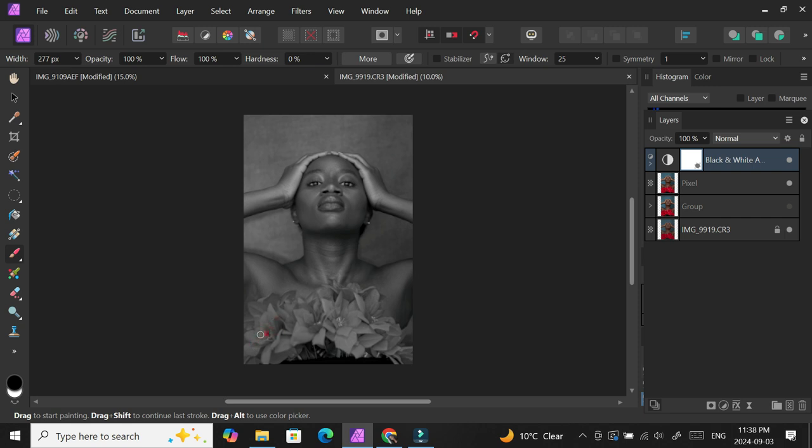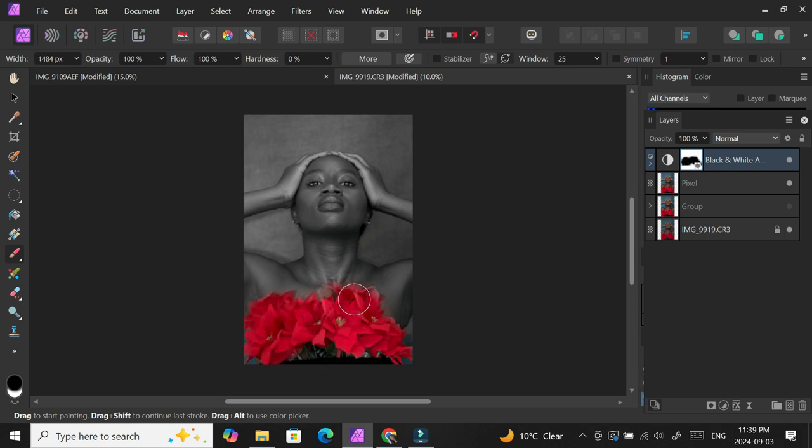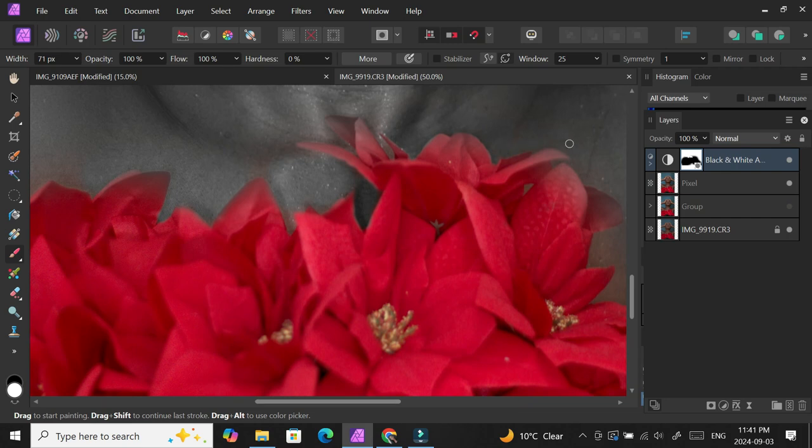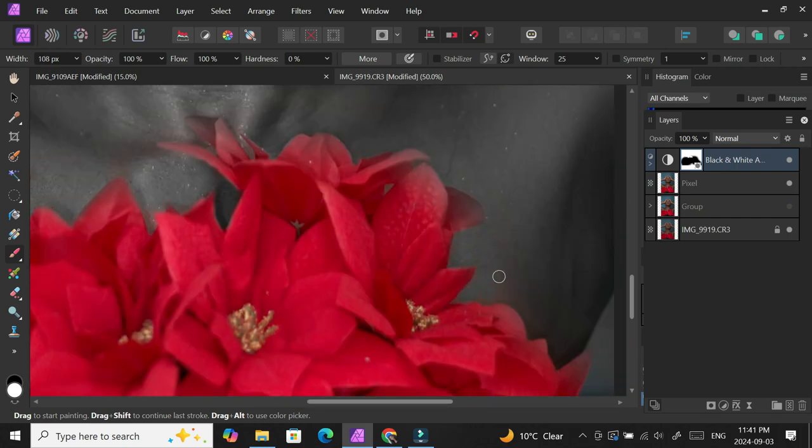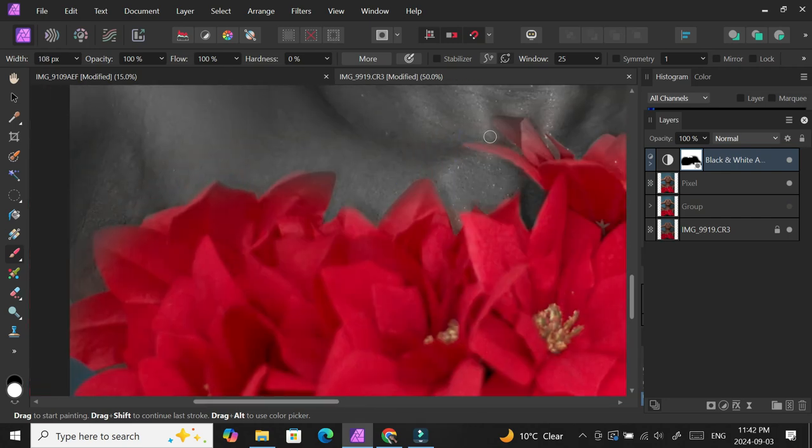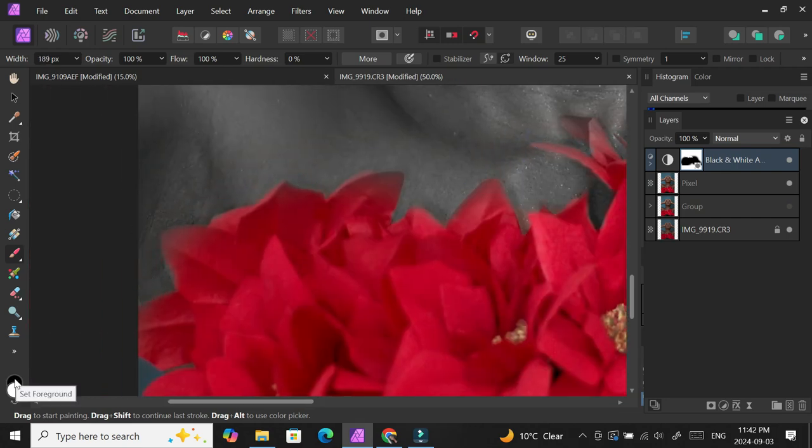When I grab my brush, I'm going to remove the color on the flowers because I want the flowers to remain red. Make sure that the opacity is 100, flow is 100, and you just paint over that area. After painting over the area, zoom in to see if there are small spots that you have forgotten.